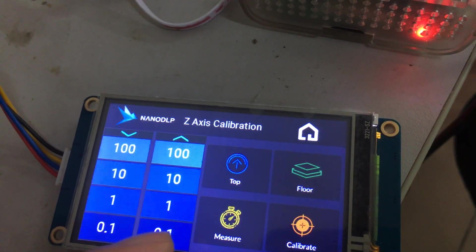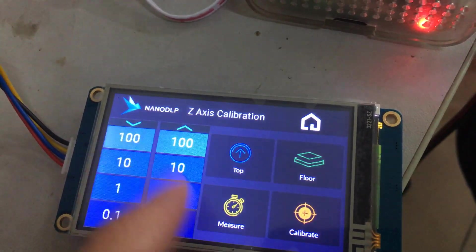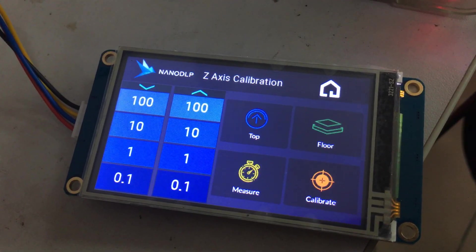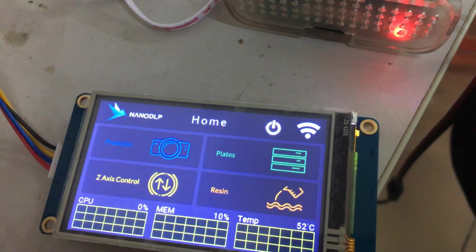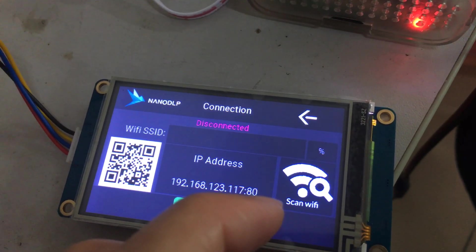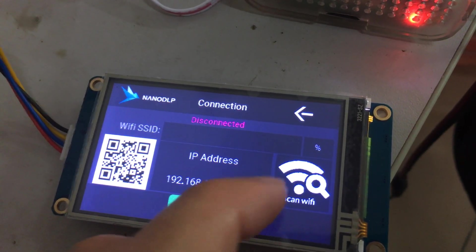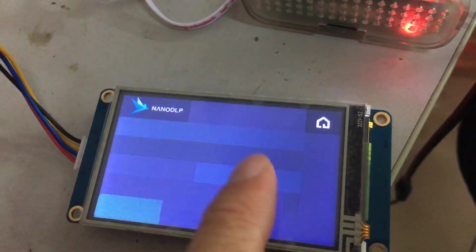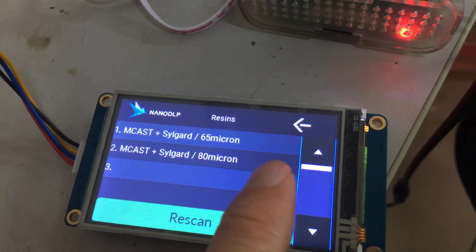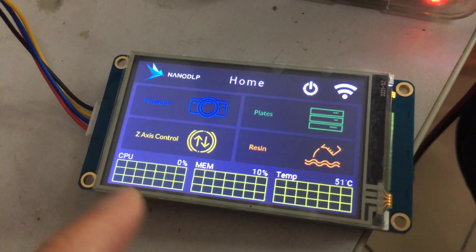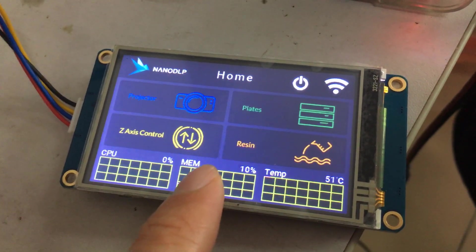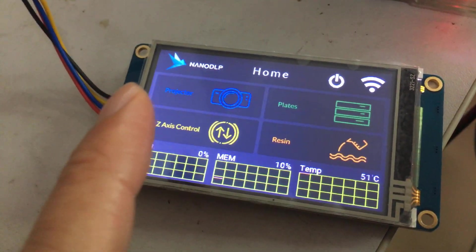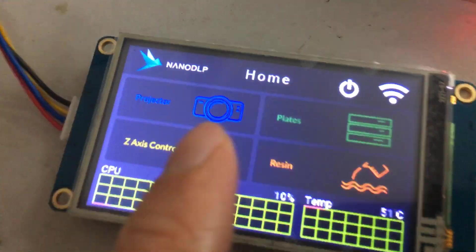You can see this interface is very clear. And WiFi. And your CPU, memory, temperature. It's very simple and clear.